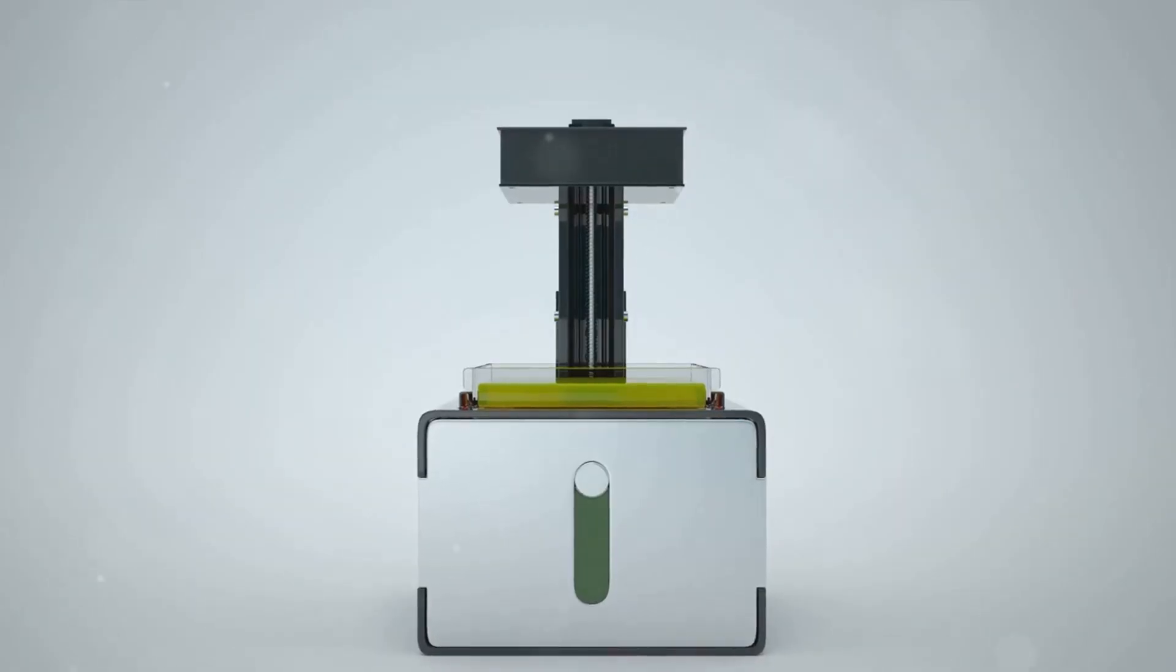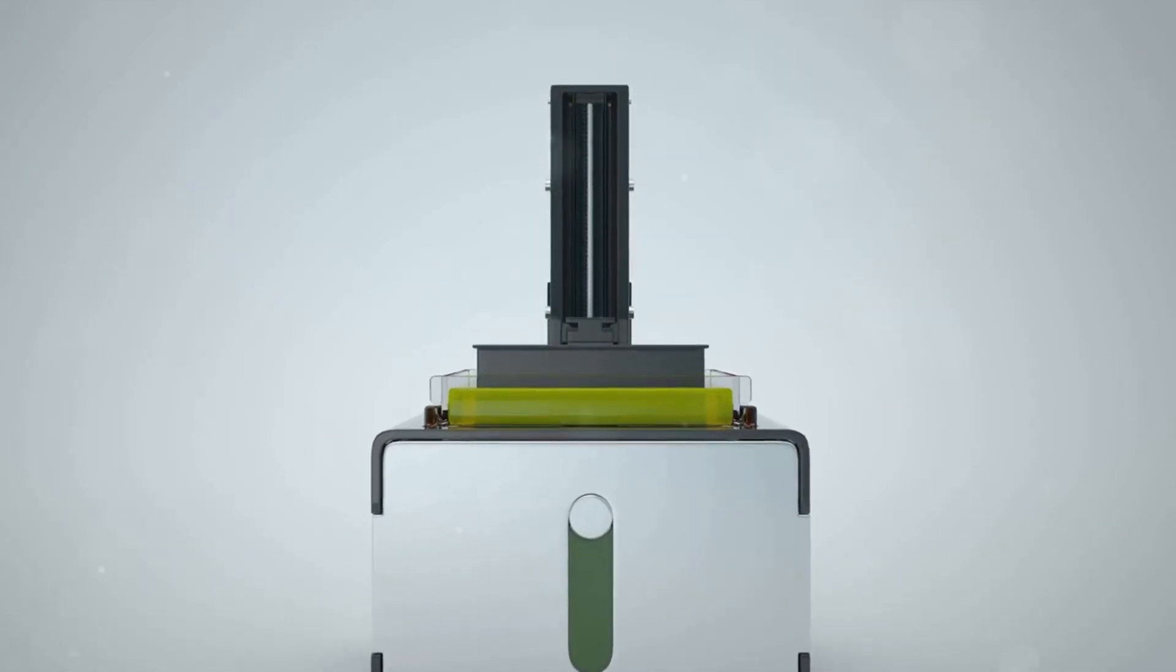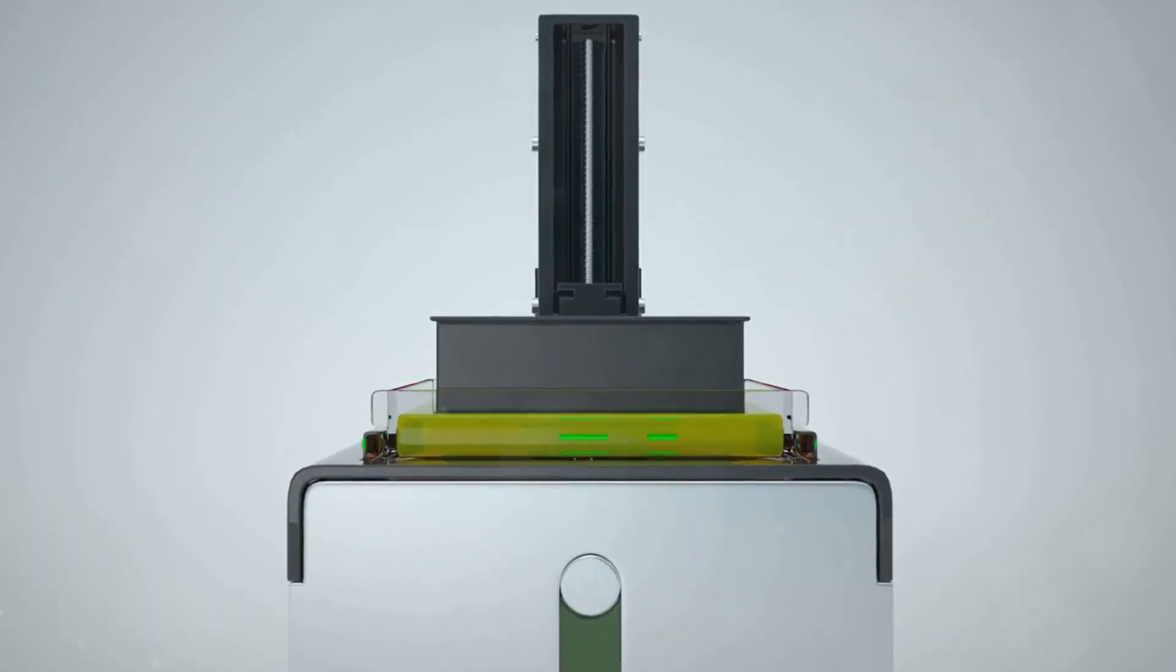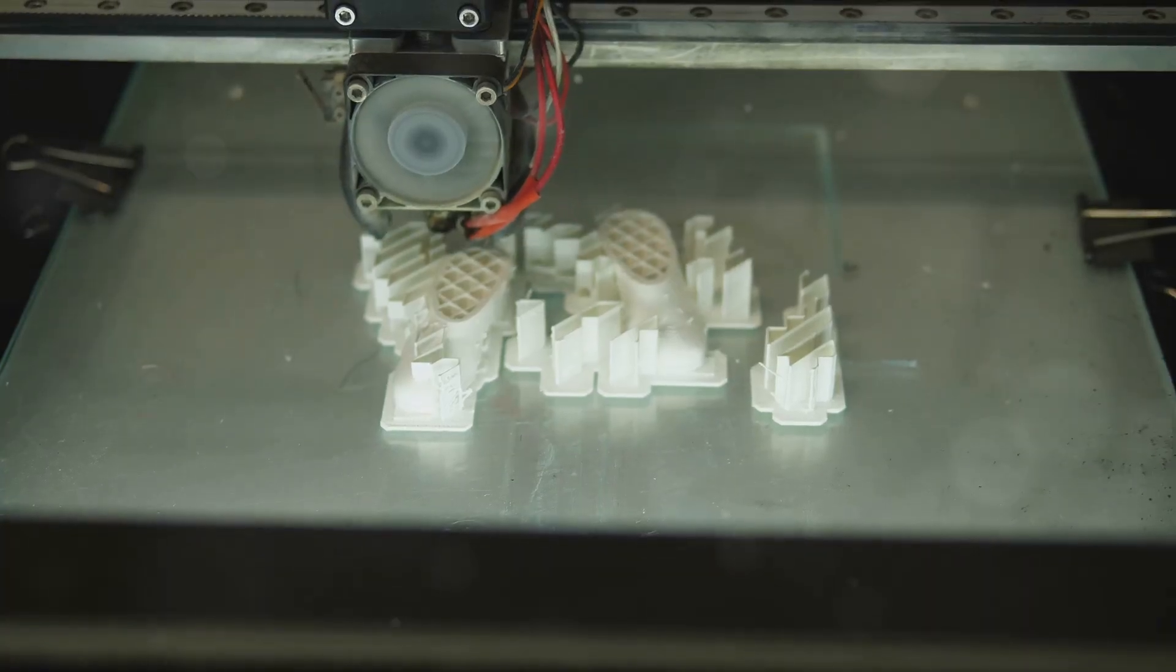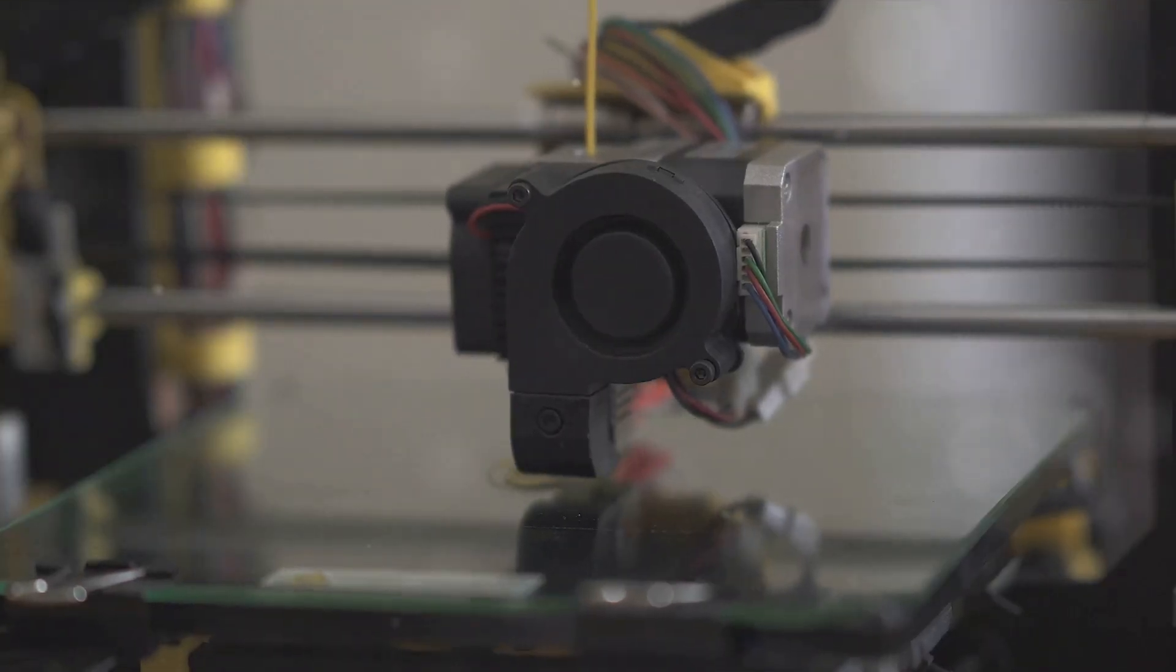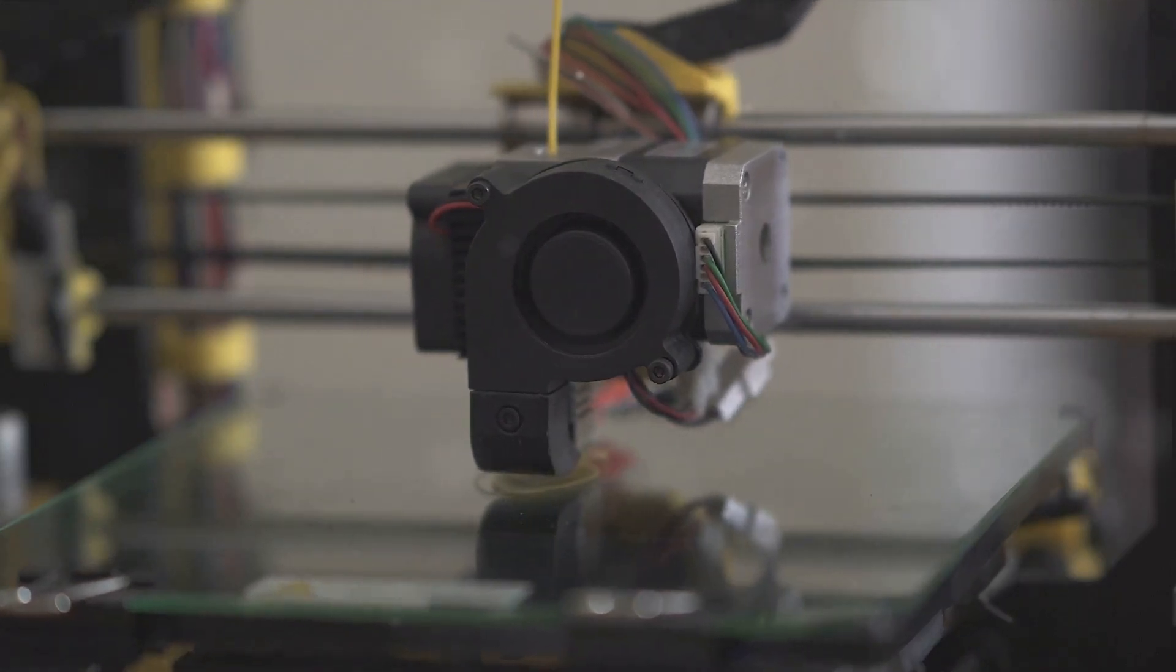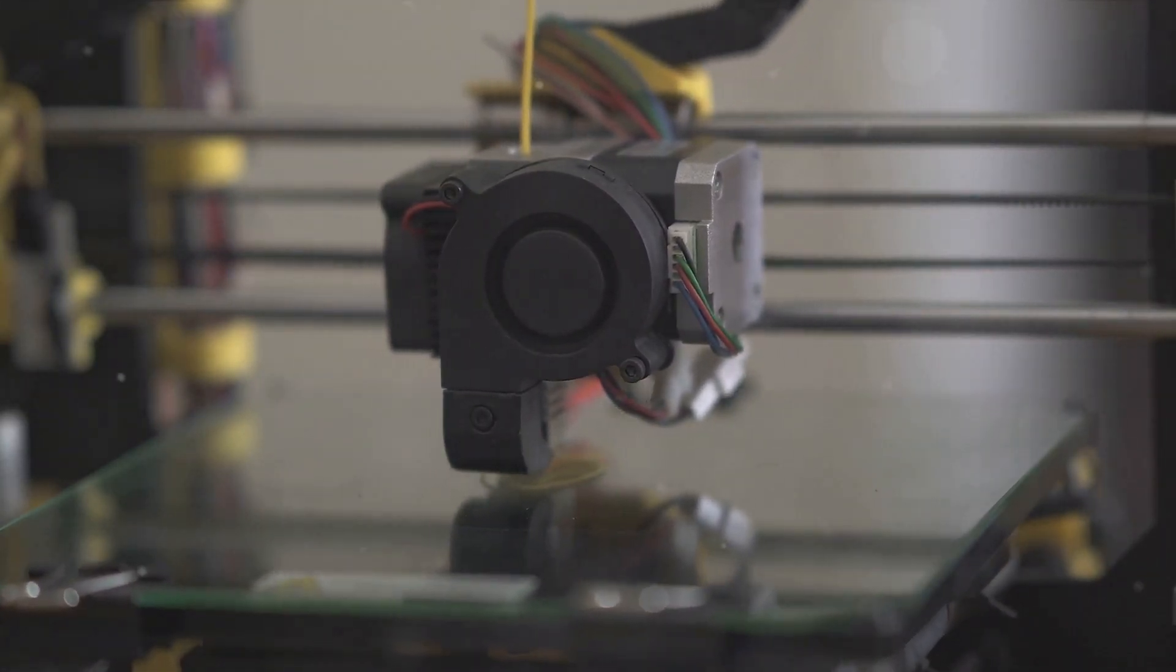Now let's break it down a bit. What exactly is 3D printing? Well, it's a type of additive manufacturing where a three-dimensional object is created by laying down successive layers of material. It starts with a digital design, which is sliced into thin layers by the software. Then the printer follows this blueprint, depositing layer upon layer of material, until the object is complete.